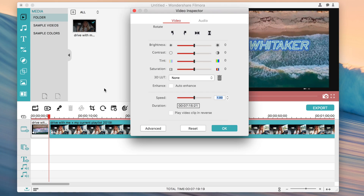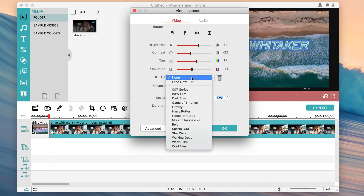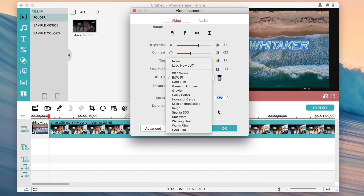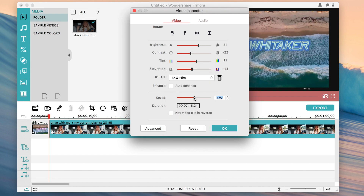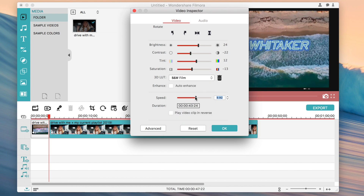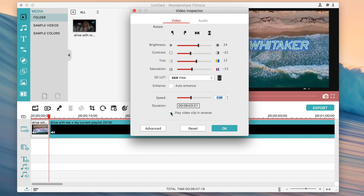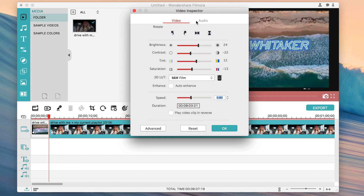There's also a little arrow option where you can change the brightness, contrast, color tint, and saturation. You can add effects like a black and white filter or other styles, and you can also change the speed by clicking and dragging — dragging it will make the clip go faster or slower. There's also an option to play a clip in reverse.